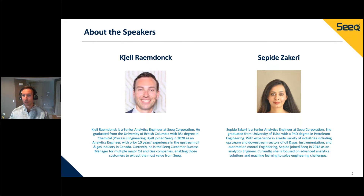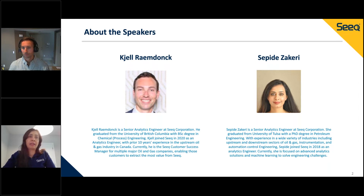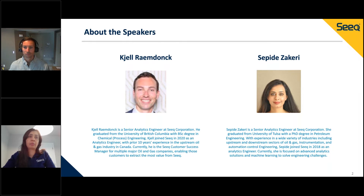With me today is my colleague Sepide, and I'll let her do a quick introduction. Hi everyone, my name is Sepide Zakari. My background is in petroleum as well as instrumentation and automation engineering. Similar to Kiel, I'm responsible for supporting different customers with different types of projects and questions. I'm also involved in deploying some of our advanced tools for different projects for customers, and I will be presenting alongside Kiel during this presentation.